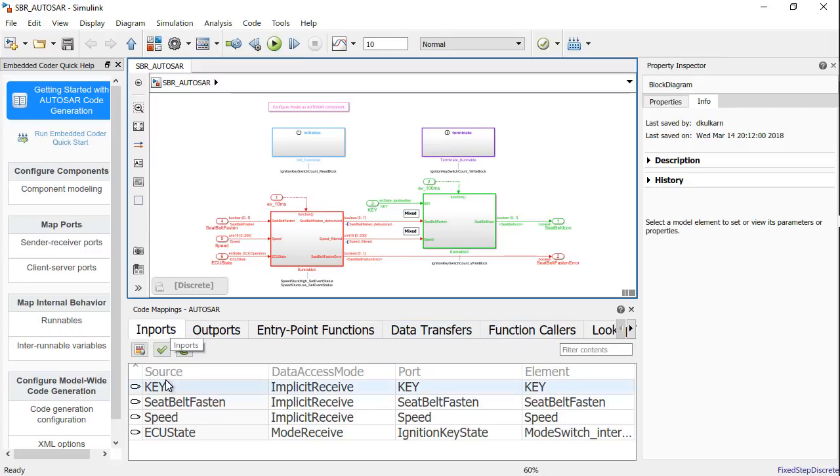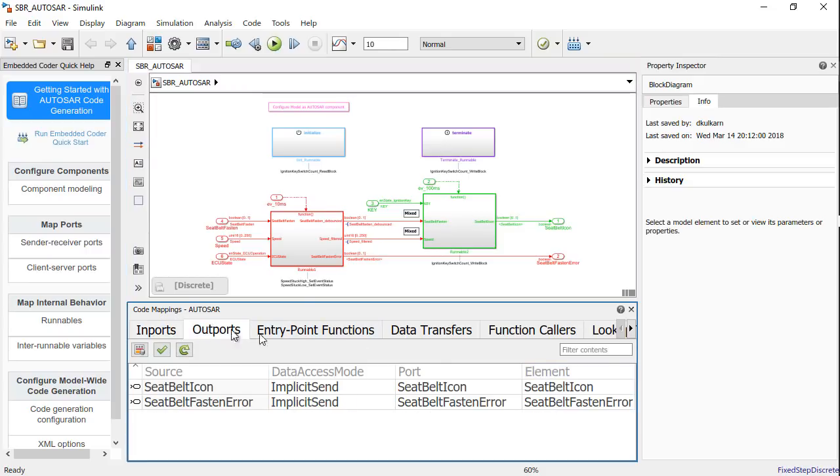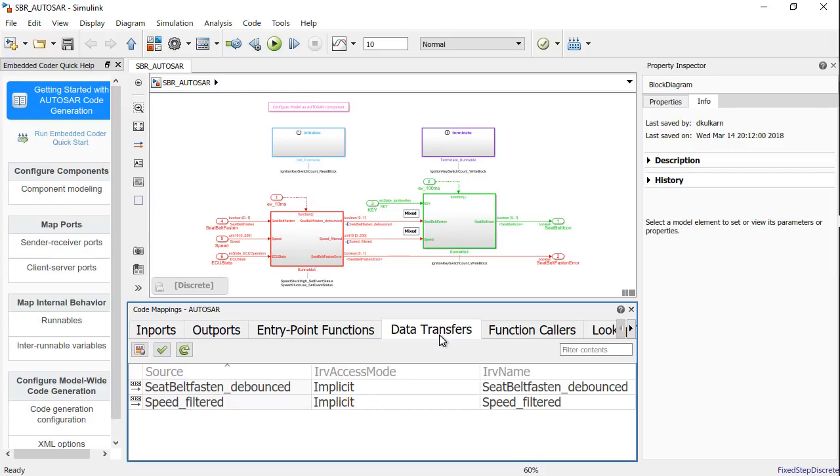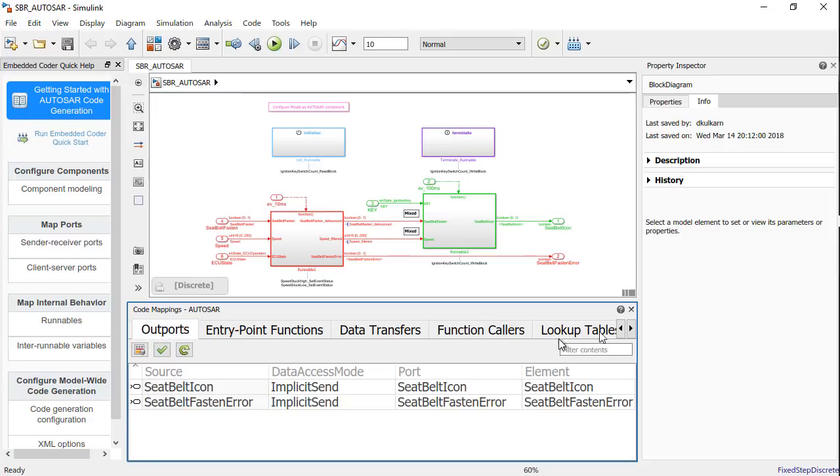For example, under the inputs, I have all the inputs listed out with the data access mode and the Autosar port and Autosar element respectively for my selected input. Similarly, for outputs, entry point functions, data transfers for the IRVs, the function caller block, and the lookup tables in case you have any.